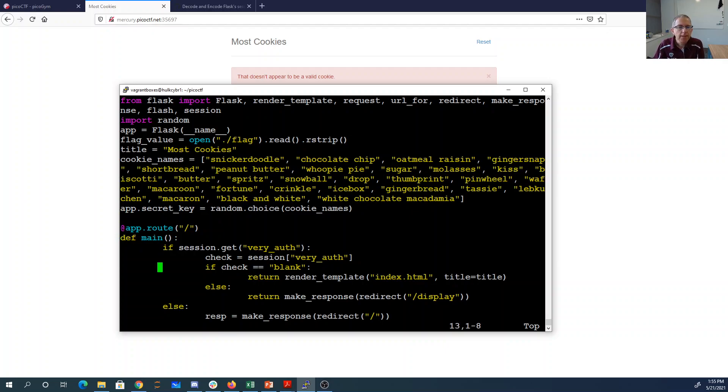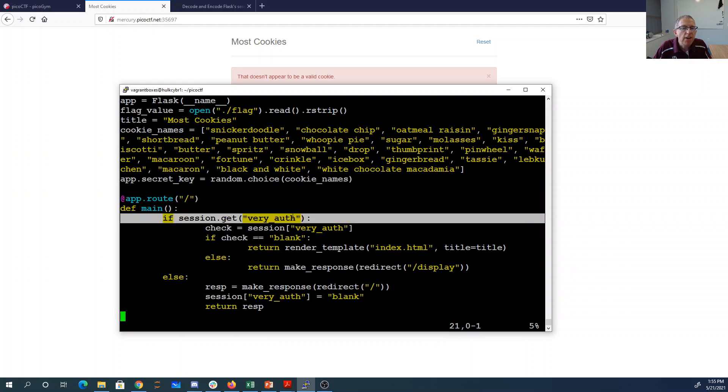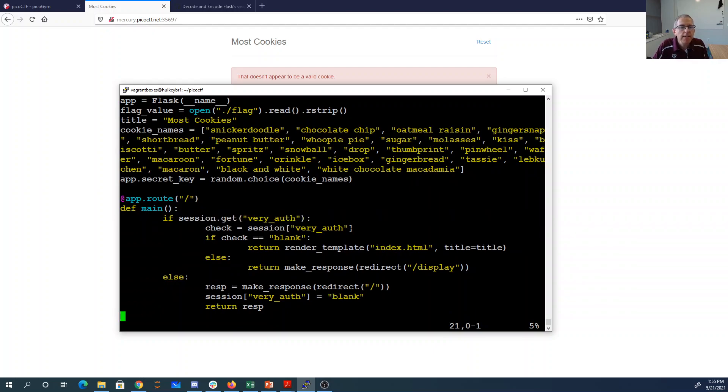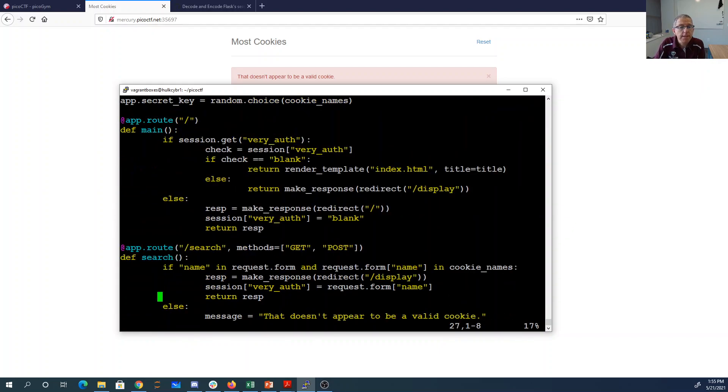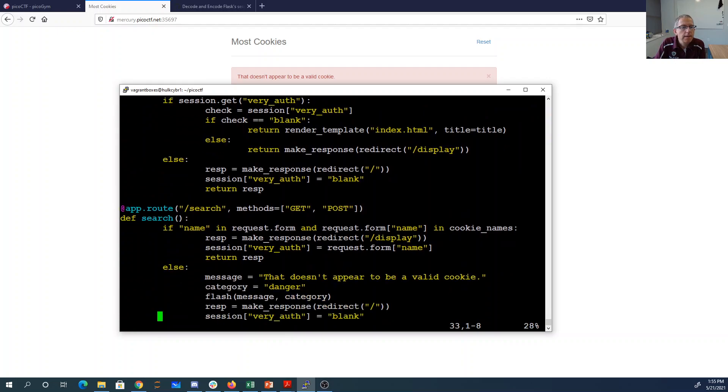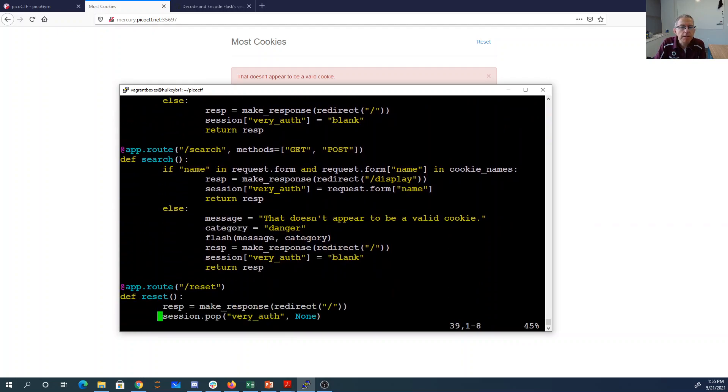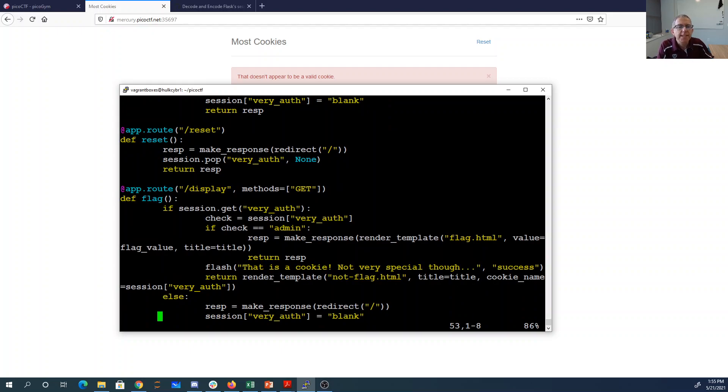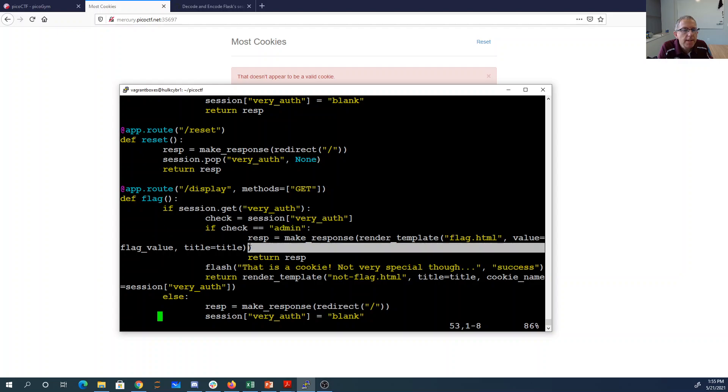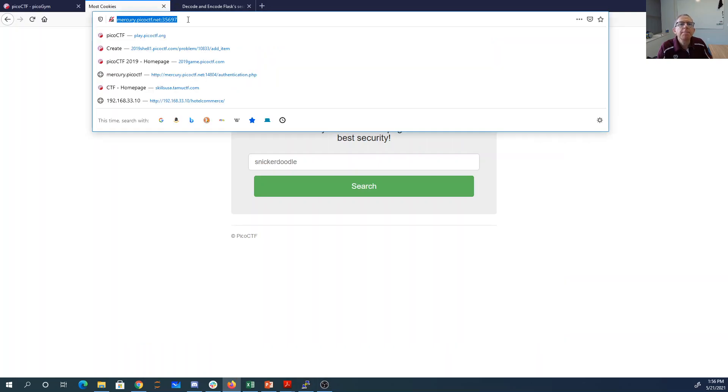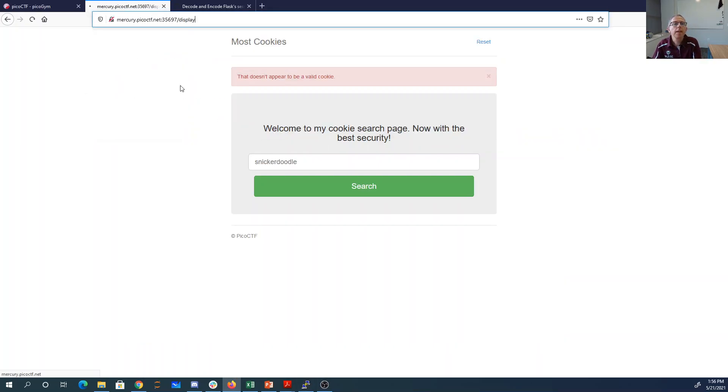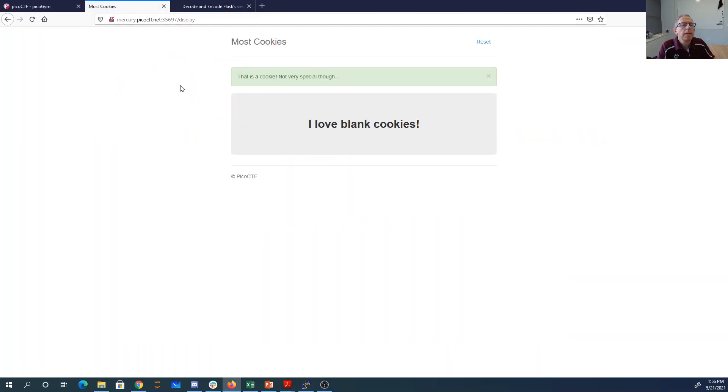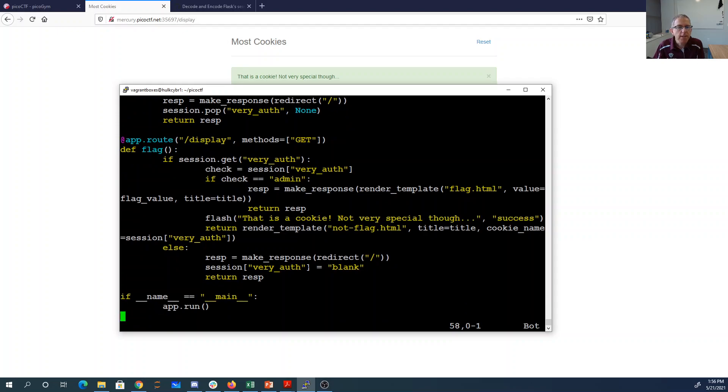It looks like they want a cookie that has very_auth. If we're in display and we have very_auth with the value of admin, they're going to respond with the flag. So if I go to display, all right, so that's a cookie not very special. But if I have one that says very_auth as admin, then it should be good to go.